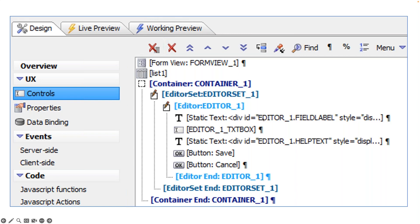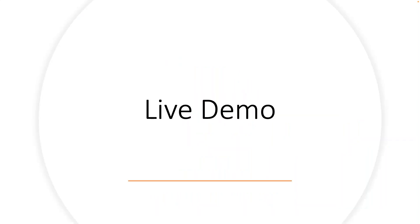The editor also has a static text above it — which is actually dynamically filled in with a field label — and if you have help text associated with that field it appears below the text box. There are also OK/save and cancel buttons. When you create an editor, it needs to be placed in a superset called an editor set, because an editor set may have more than one editor. You might have one editor for text, another for signatures, another for photo annotation, and so on.